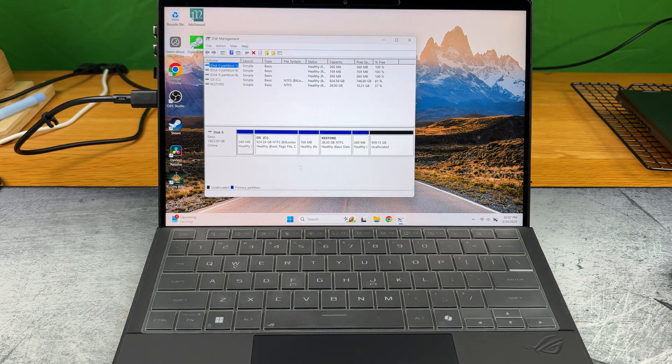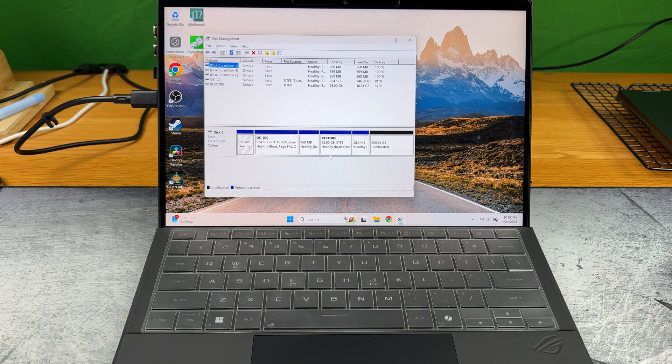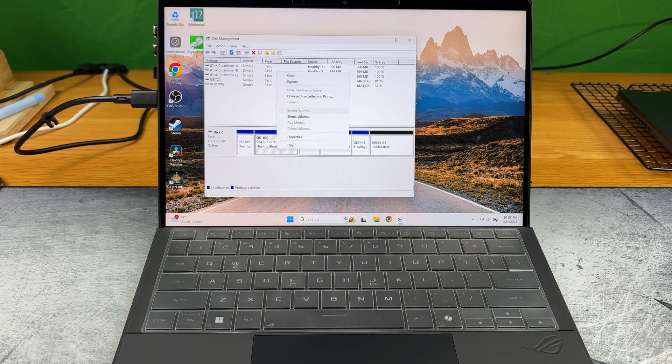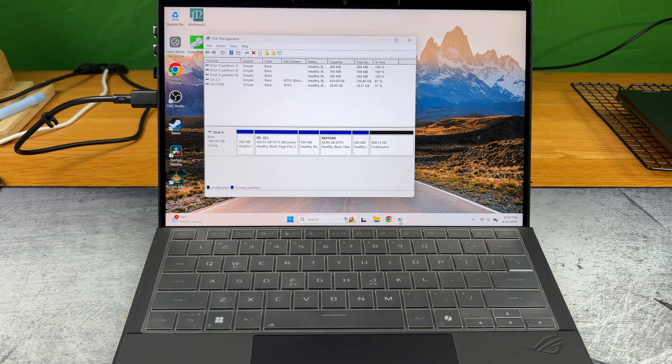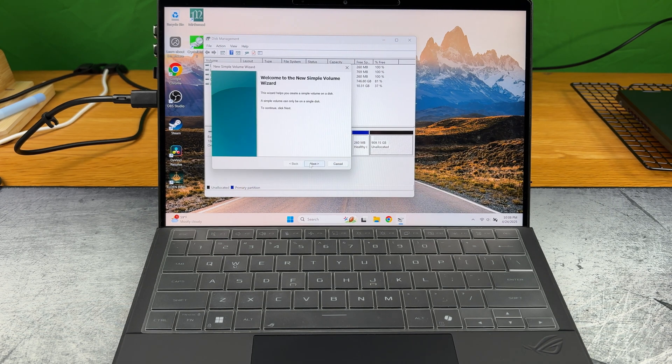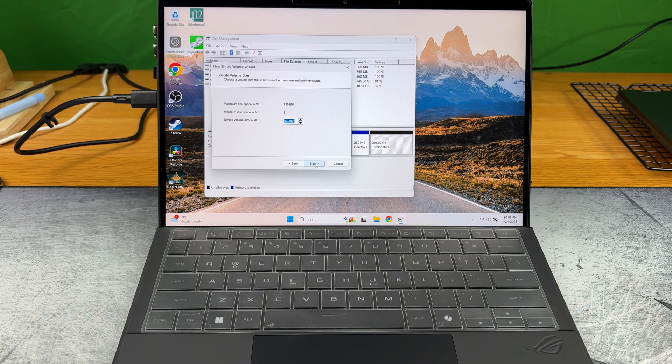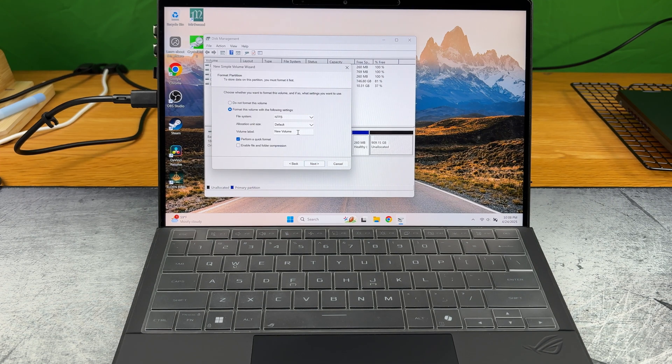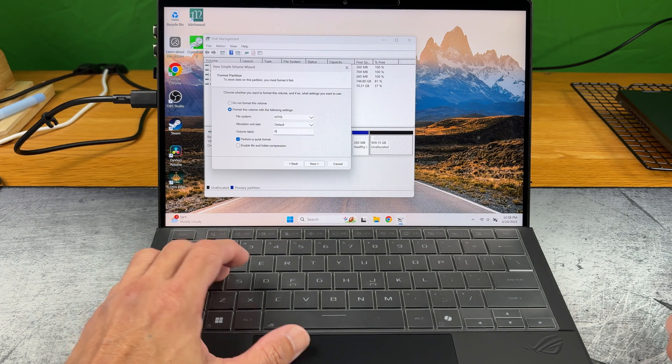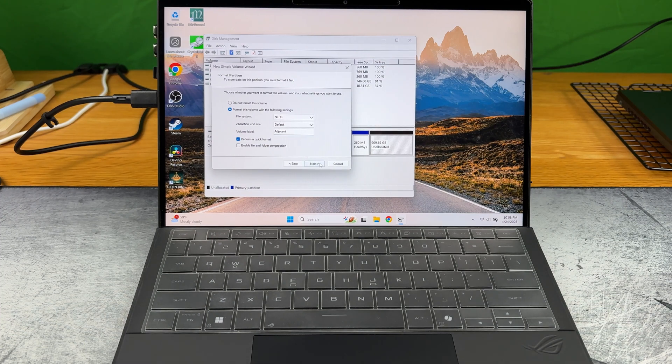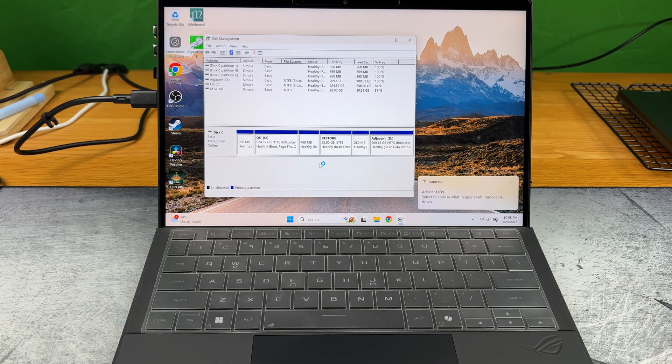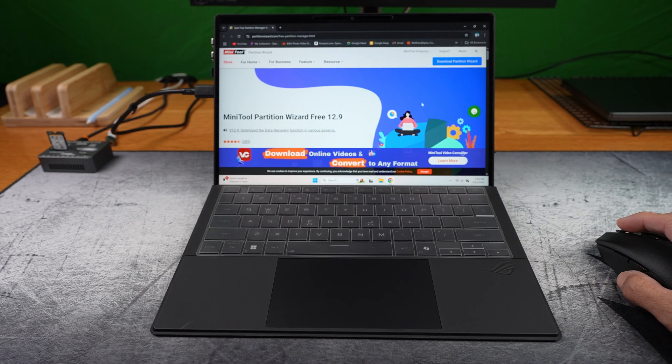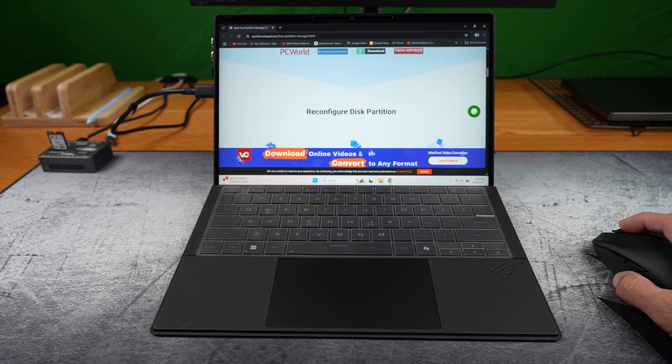Now you've got this leftover unallocated space. Mine is 909.15 gigabytes. On the C drive, you can't extend the volume because you have these partitions in between, which you may not want to mess with. If you're like most people, you just right-click here and create a new simple volume. And that's totally fine. There, a new adjacent drive is created. But if you want to merge everything together into one C drive, you'll need a third-party software like MiniTool Partition Wizard.